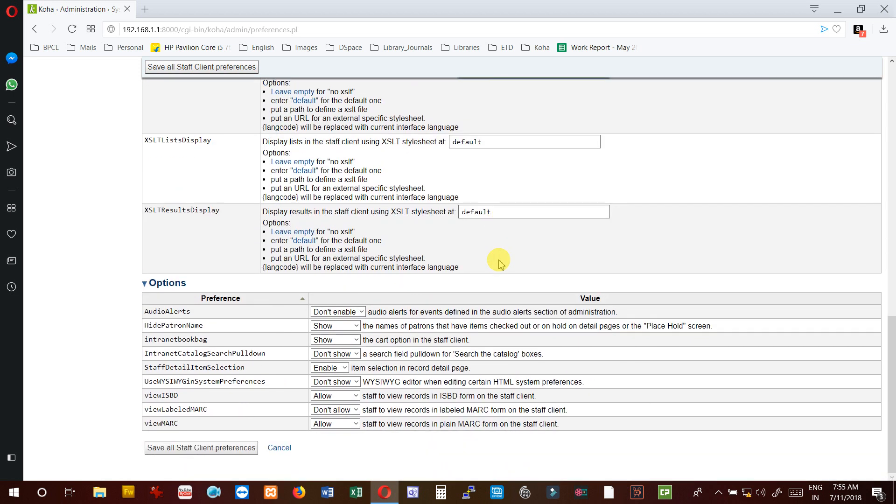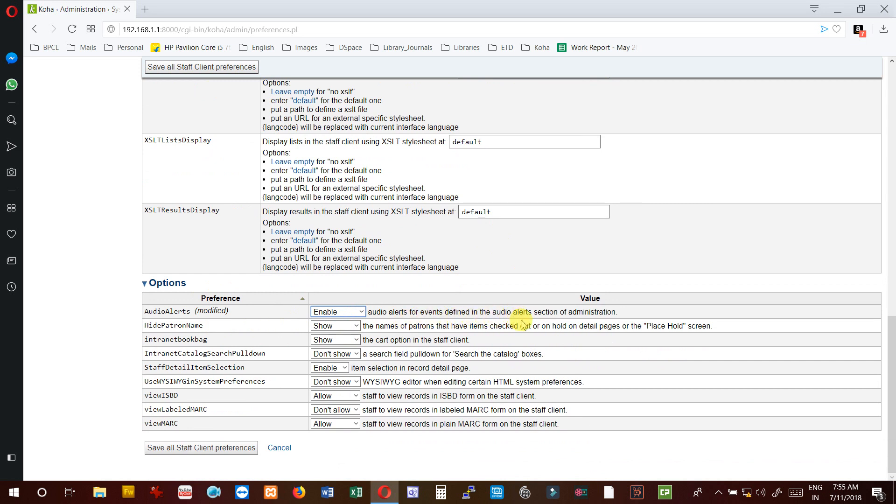Now the other options. If I enable this option, it will alert by giving some sound for events defined in the audio alerts section of administration.